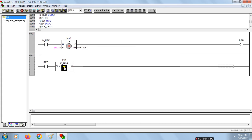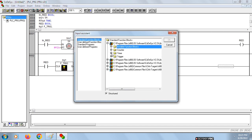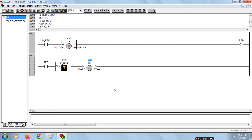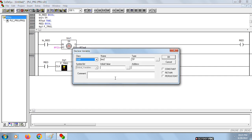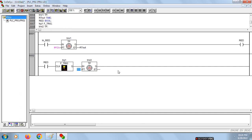Choose TP here for yellow signal. That is TMR2, for three seconds.